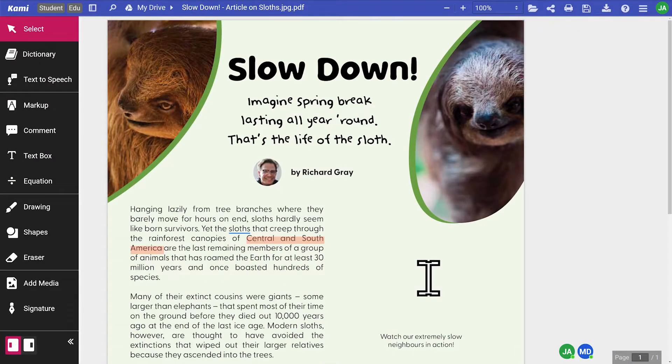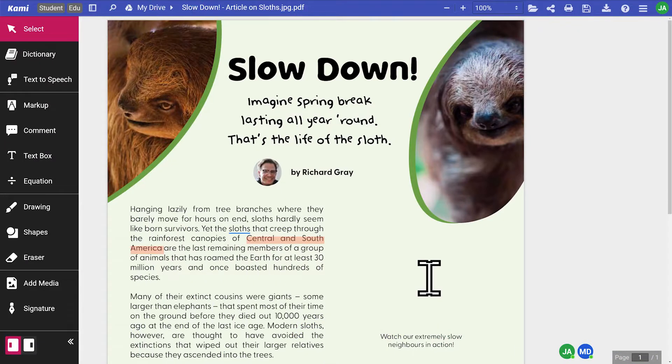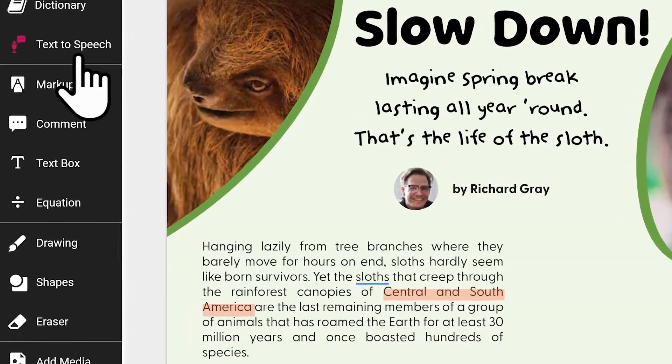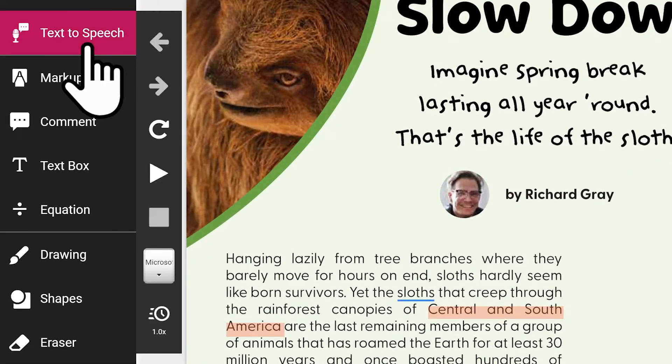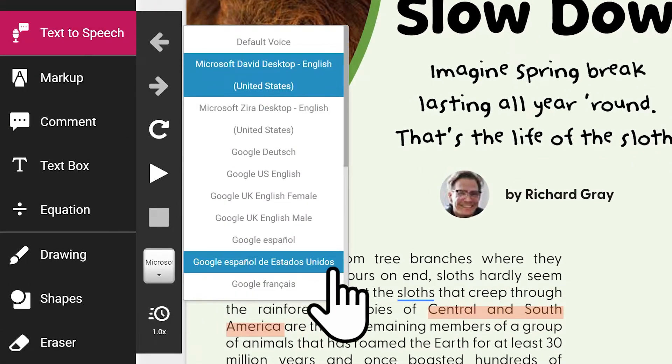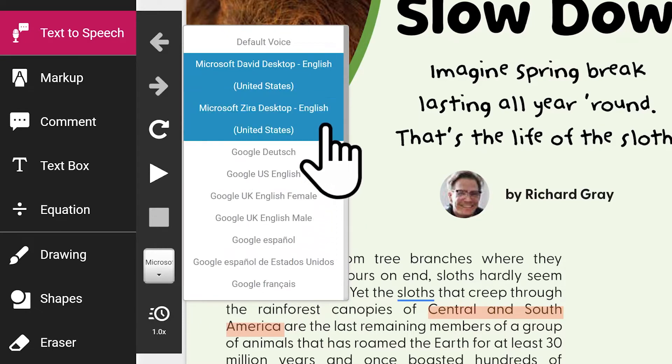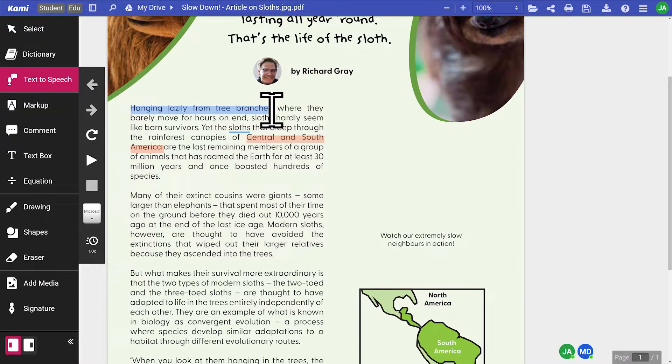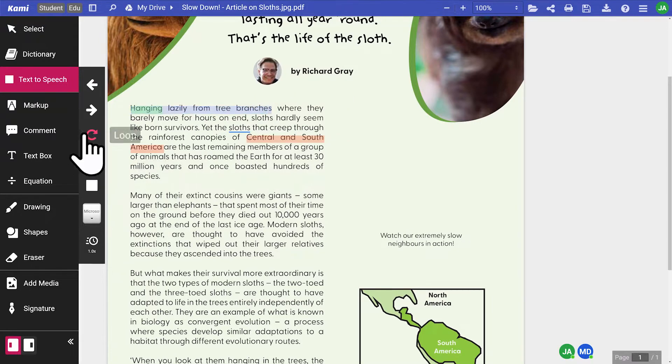When it comes to reading the text itself, some students may find it better to take in information by having it read to them. Hanging lazily from tree branches.